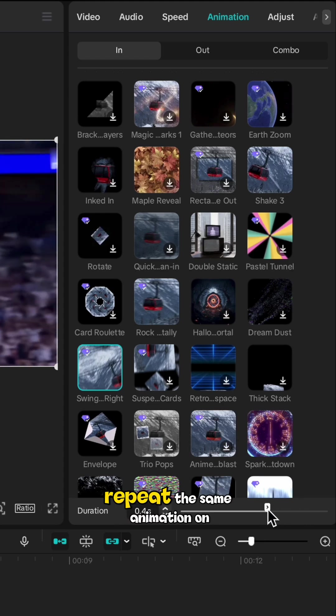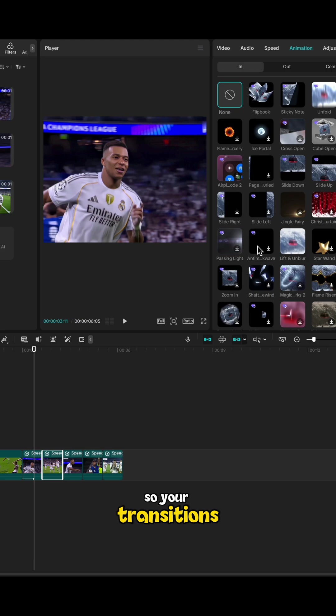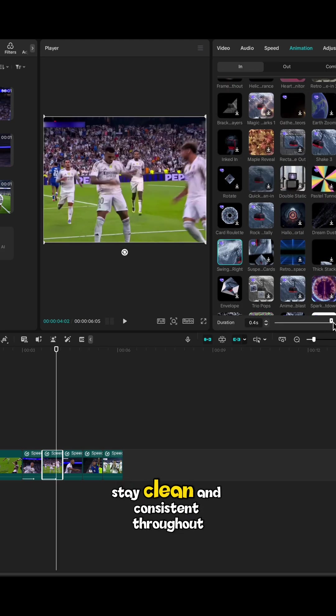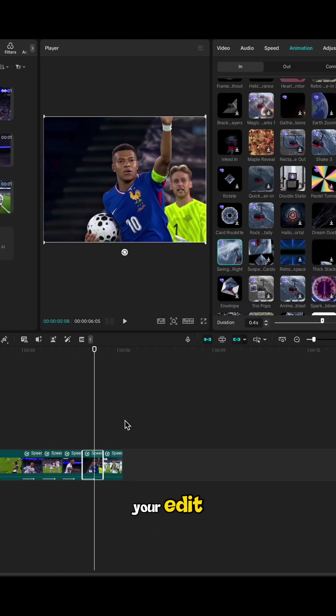Once applied, repeat the same animation on all remaining clips so your transitions stay clean and consistent throughout your edit.